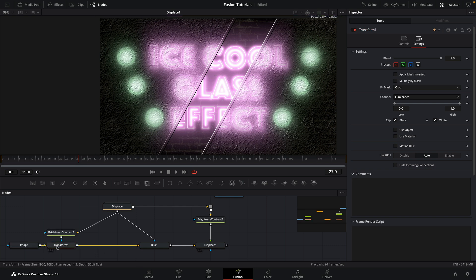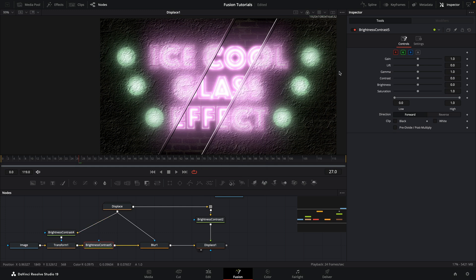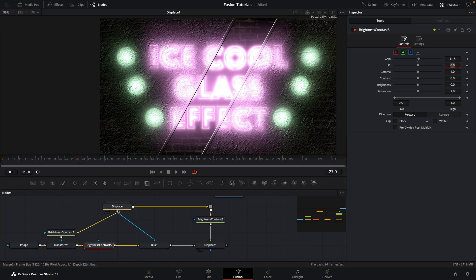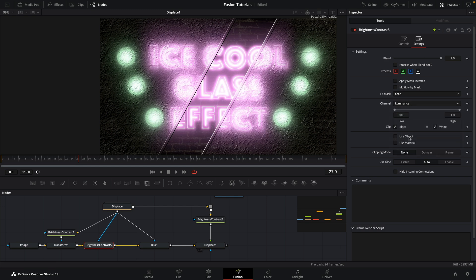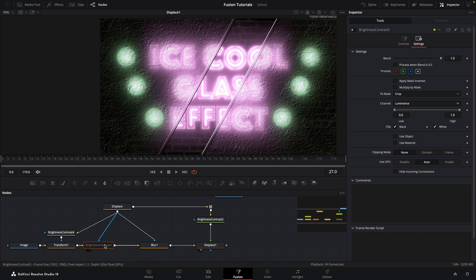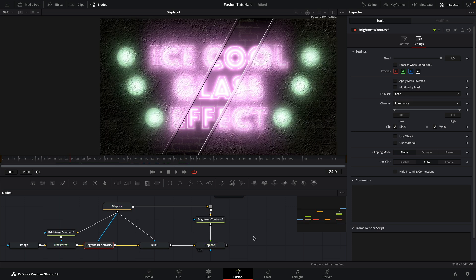Okay, so then the other thing we want to do is we want to just slightly brighten up the area behind the glass. So after that transform I'm going to add a brightness contrast. I'm going to set the gain to something like 1.15. And again let's use our displace group as the effect mask input. Again let's come over to settings and select luminance. And I think that's kind of interesting. We're getting that sort of halation effect from that brightness contrast. Quite nice I think.